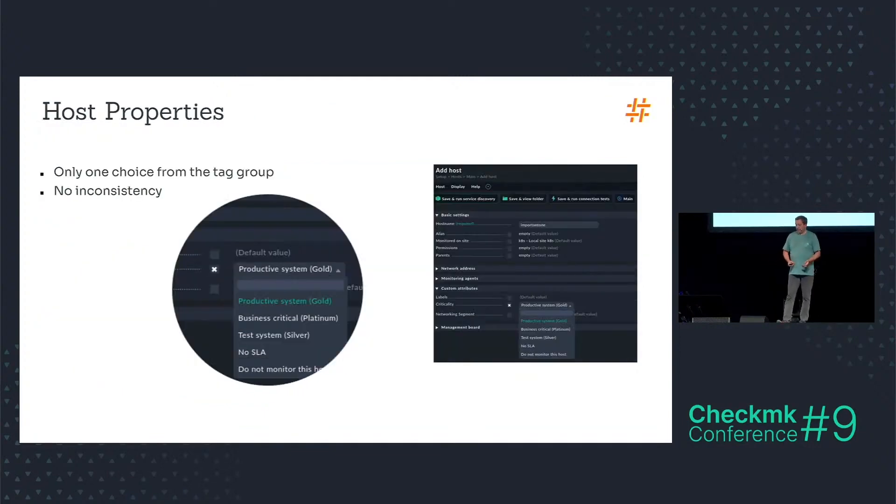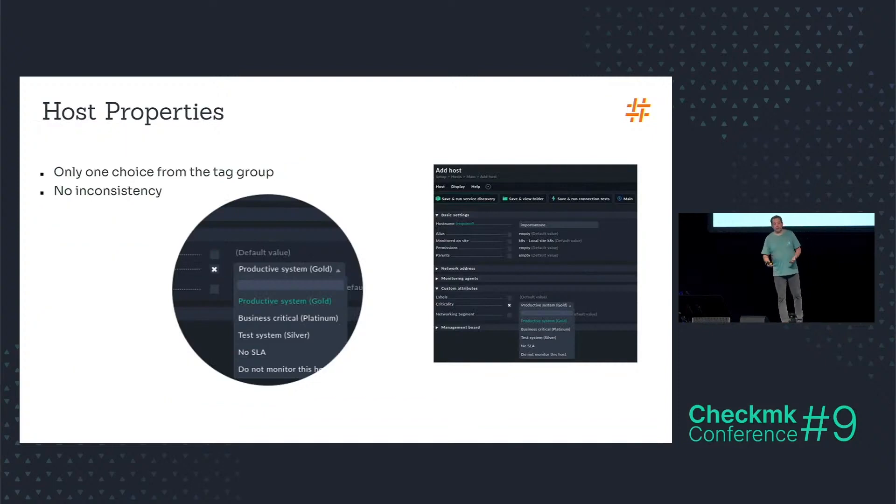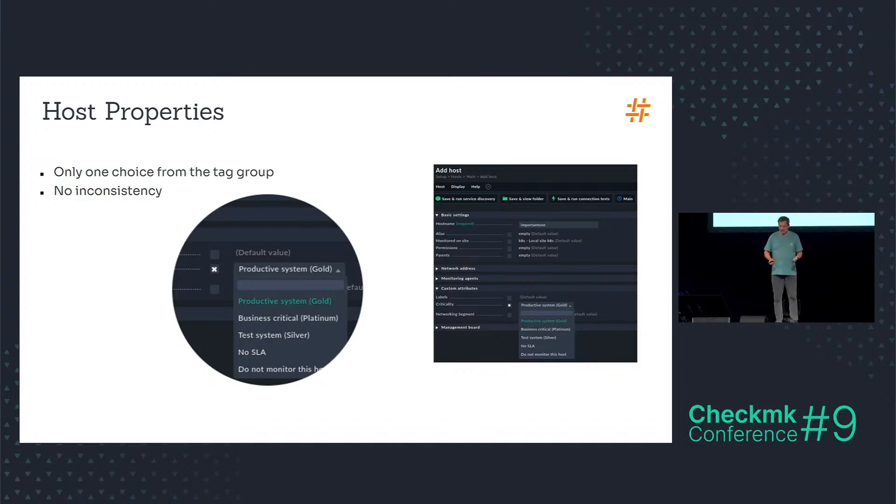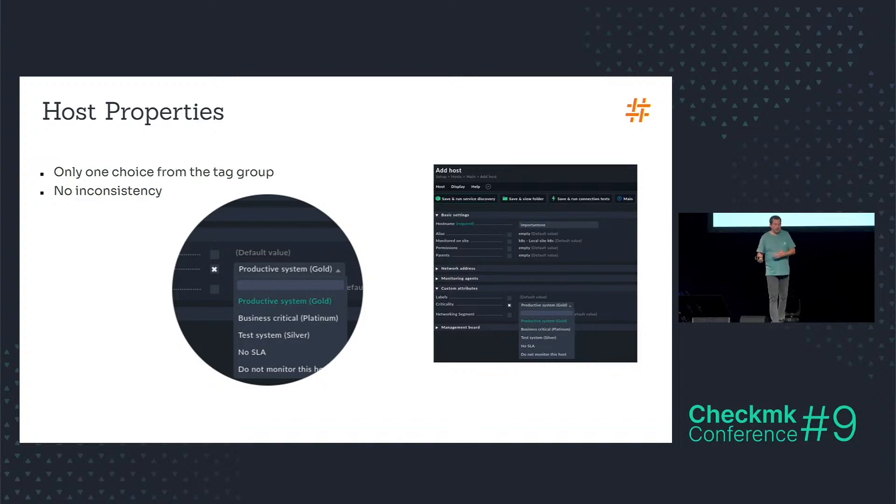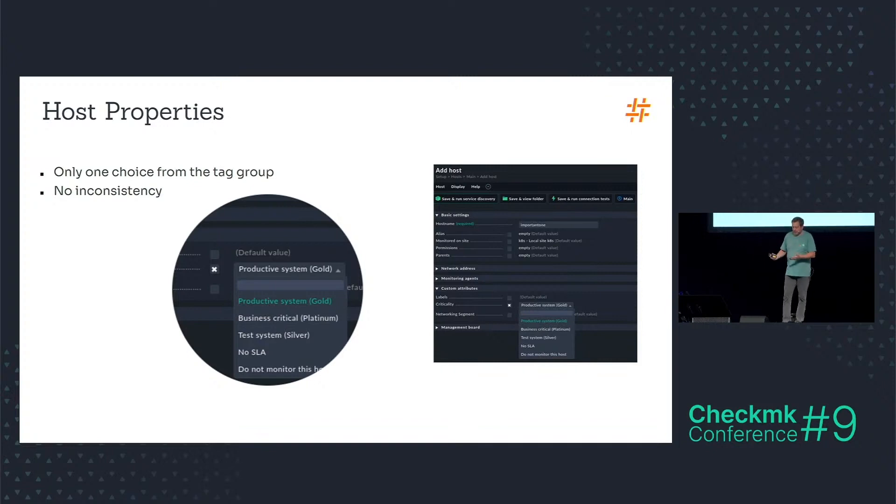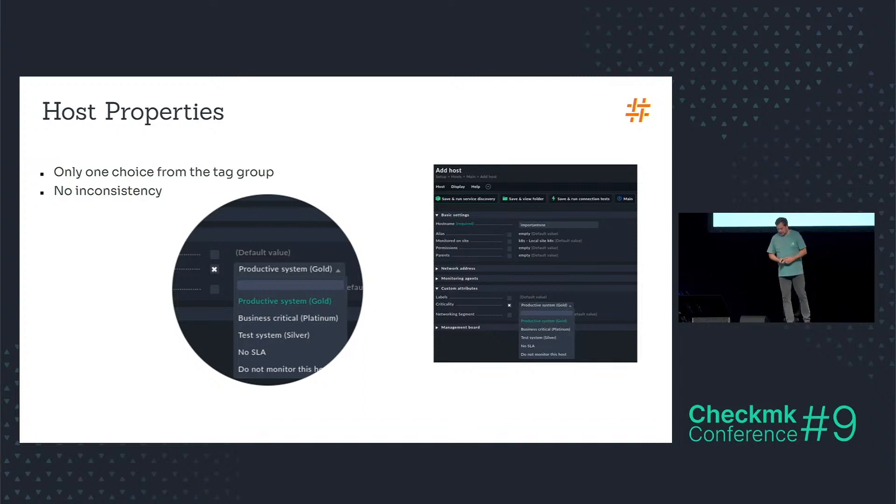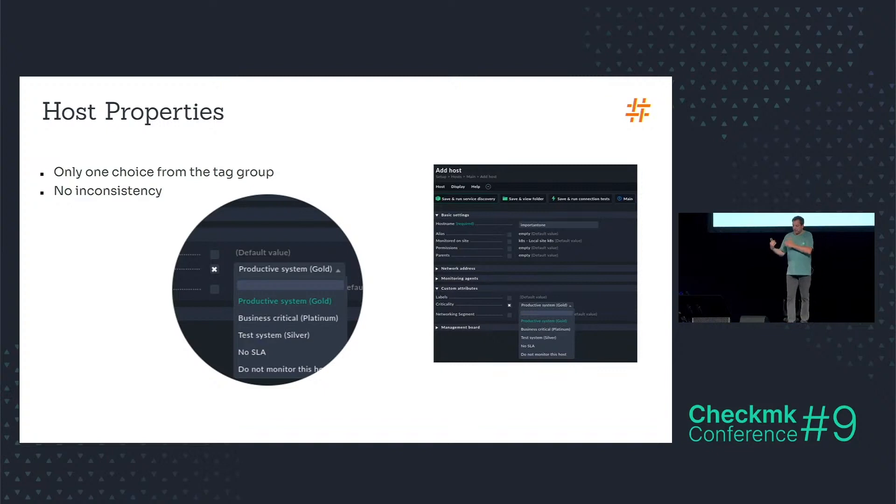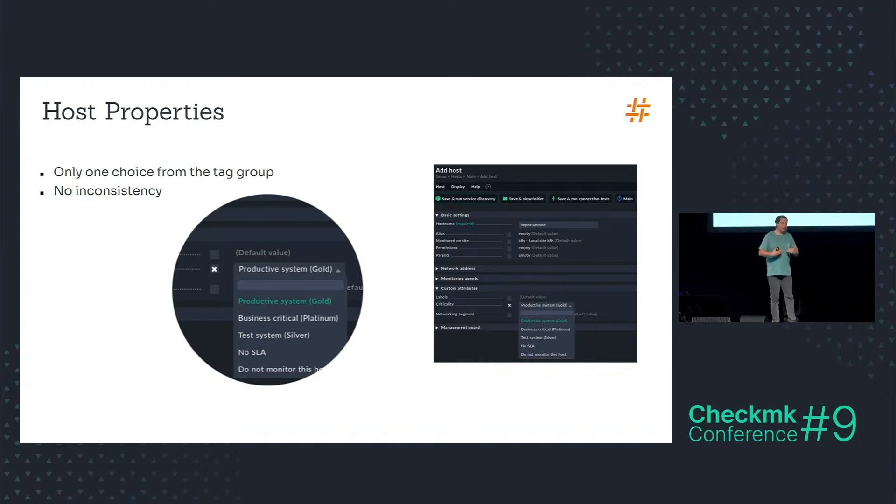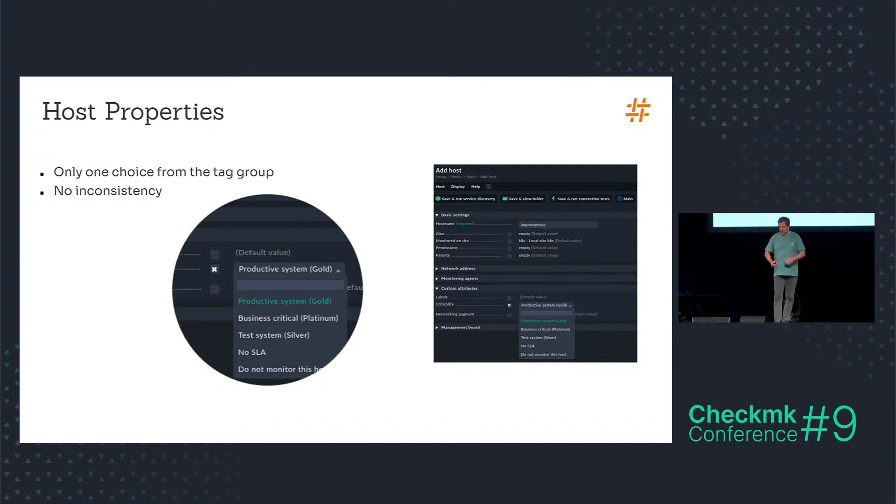And now I can use that tag group in the host properties to assign a default service level. And this is in most places a manual process. You can set host tags via API for sure and do that also automatically. But because it's mostly a manual process here, it's easier to use a tag group because you have a predefined set of choices and nobody can make an error here.